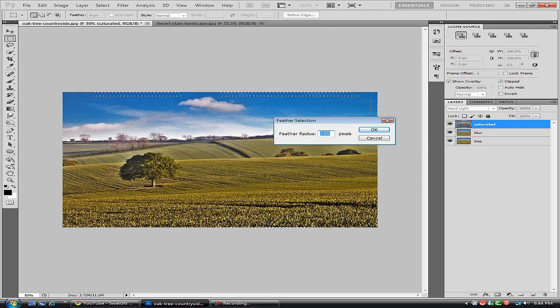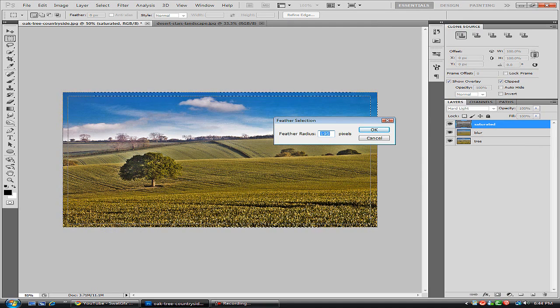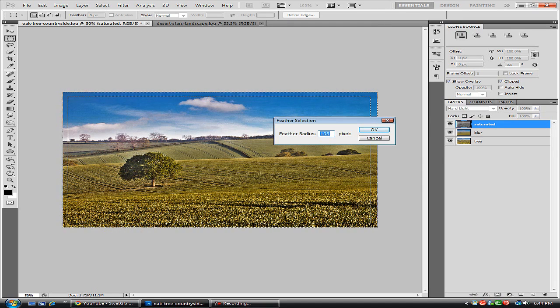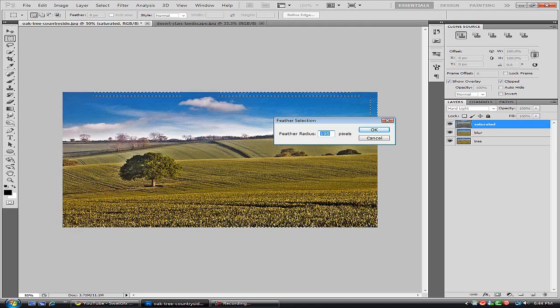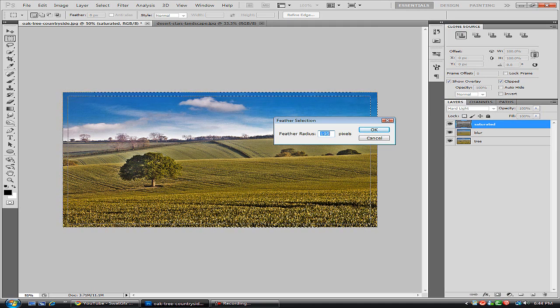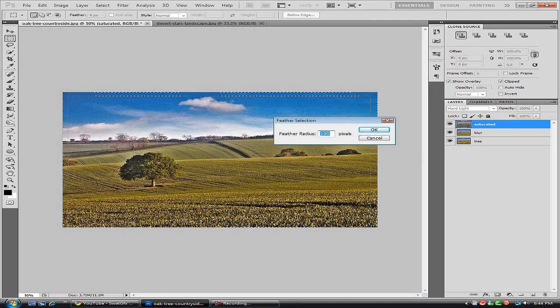So this is probably a 1000 by 1000 pixel. I'm not sure. I did not check. I'm sorry about that. But it is a larger image so I'm going to use a larger feather radius.